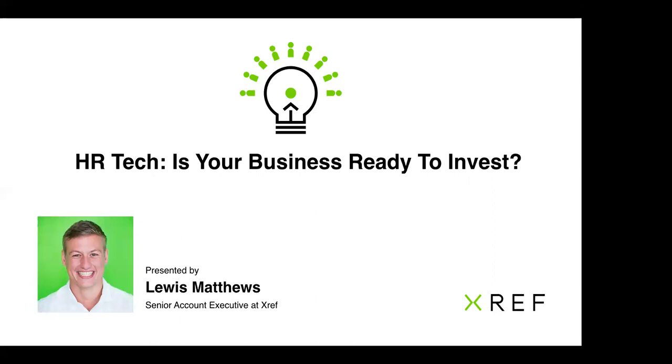Right, let's get going. Hello, thanks so much for joining me today for our RecTech Live webinar, part of our RecTech Live webinar series.